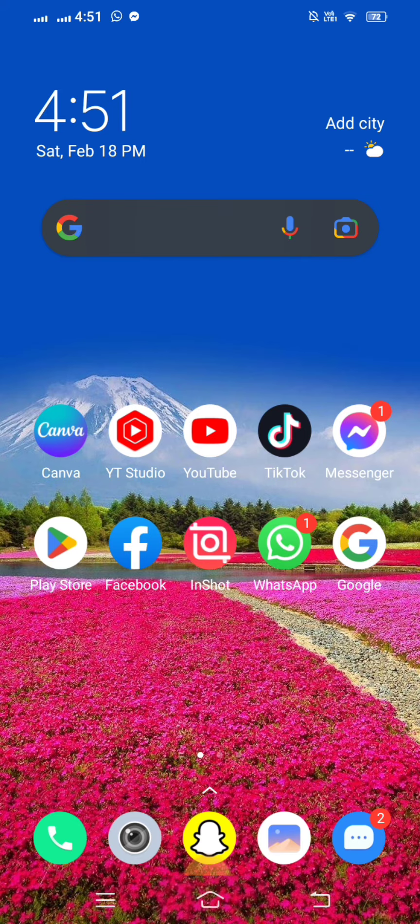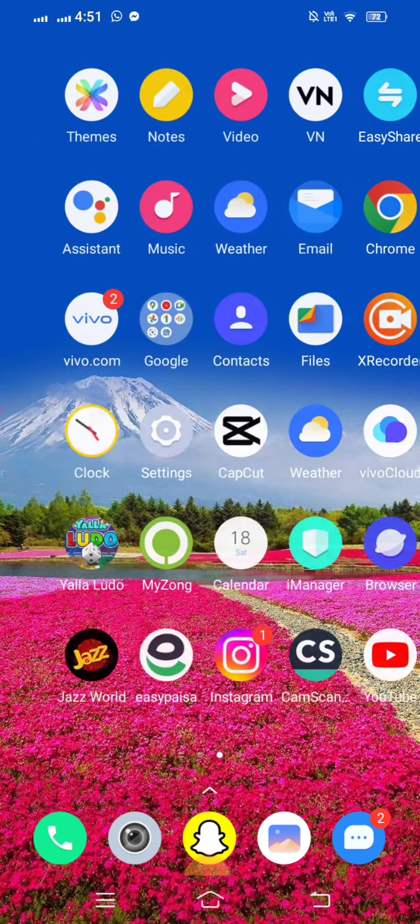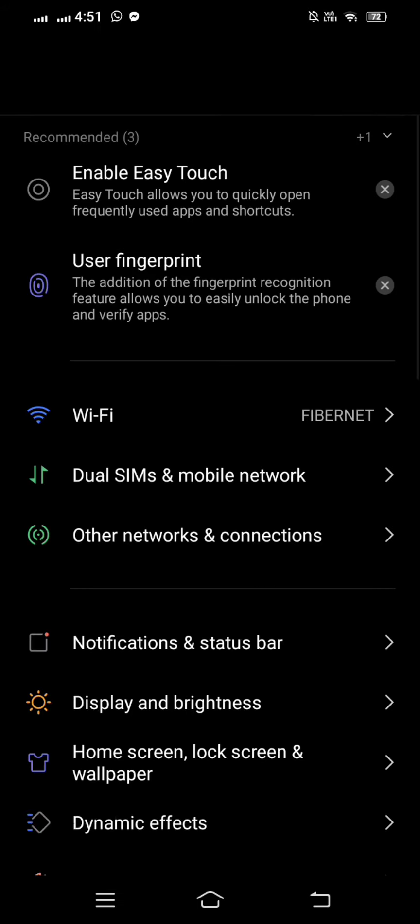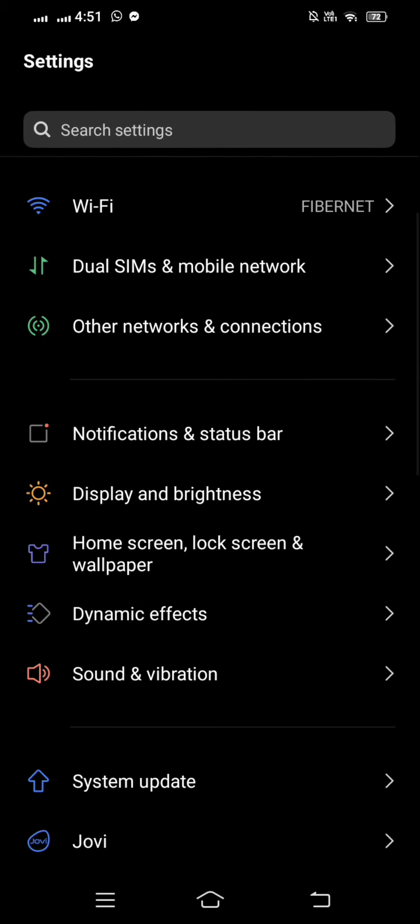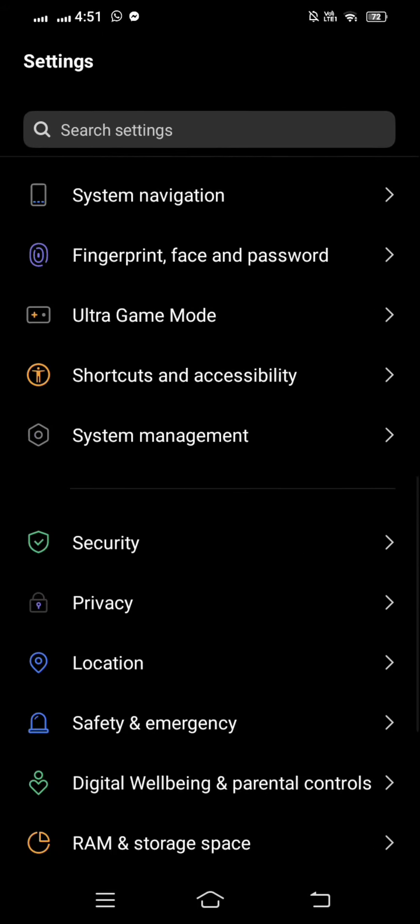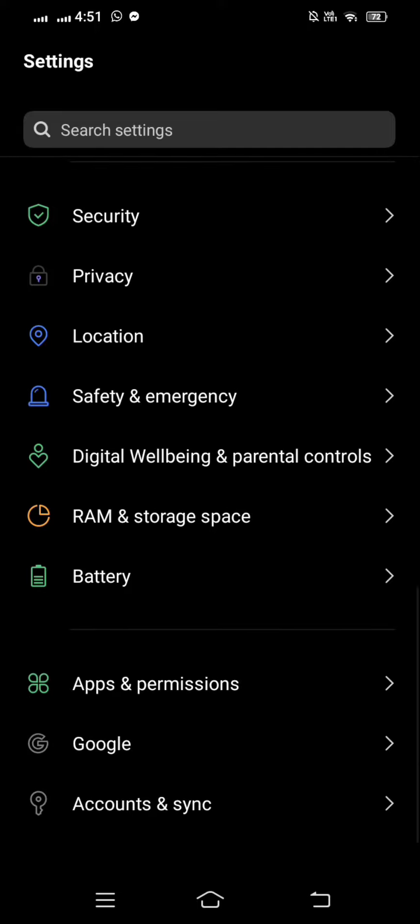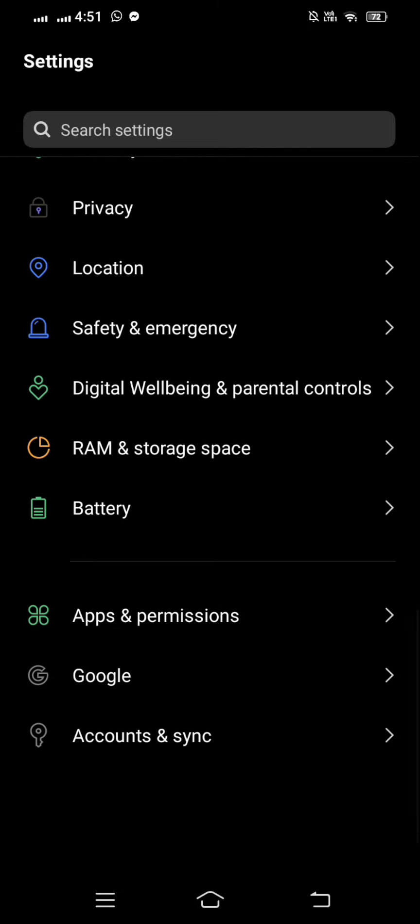After that, tap on Settings. Here you can see a lot of options. Simply scroll down until you see Apps and Permissions, and tap on that option.